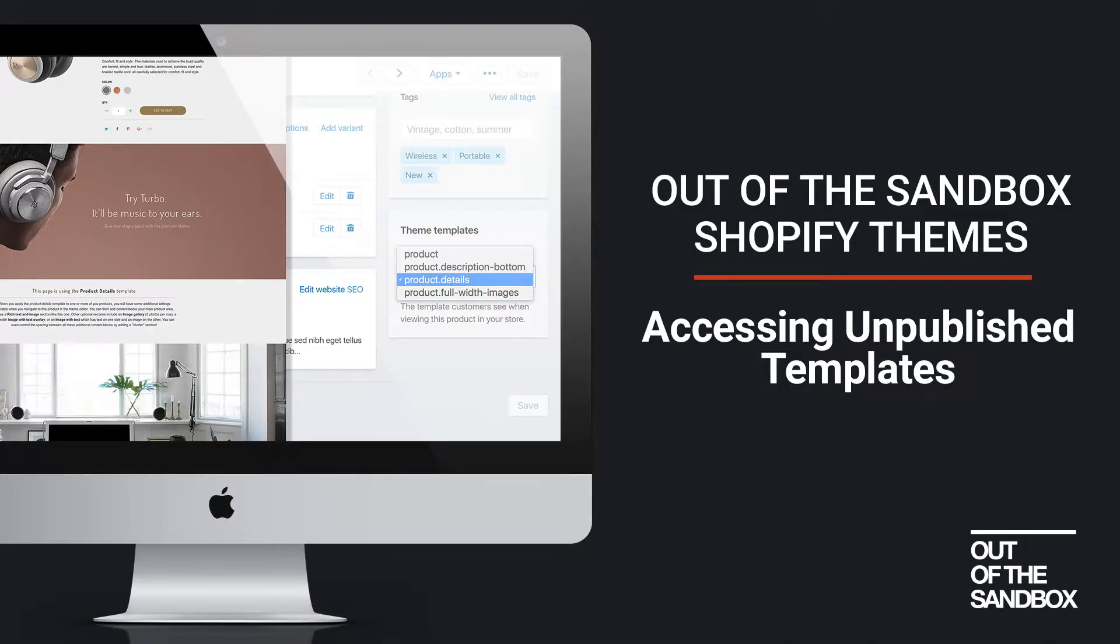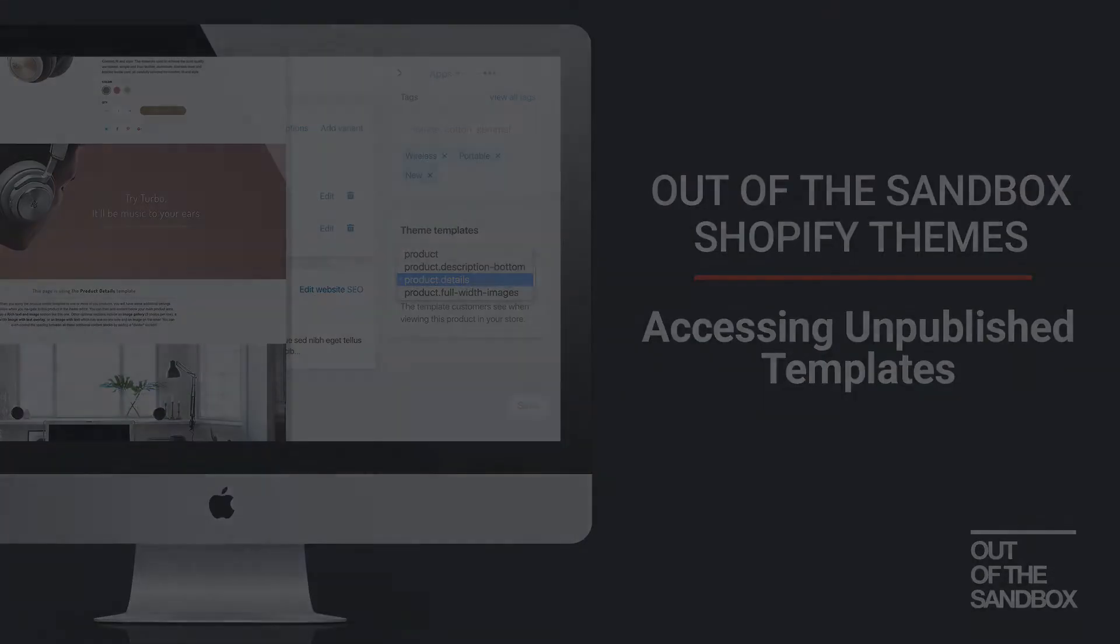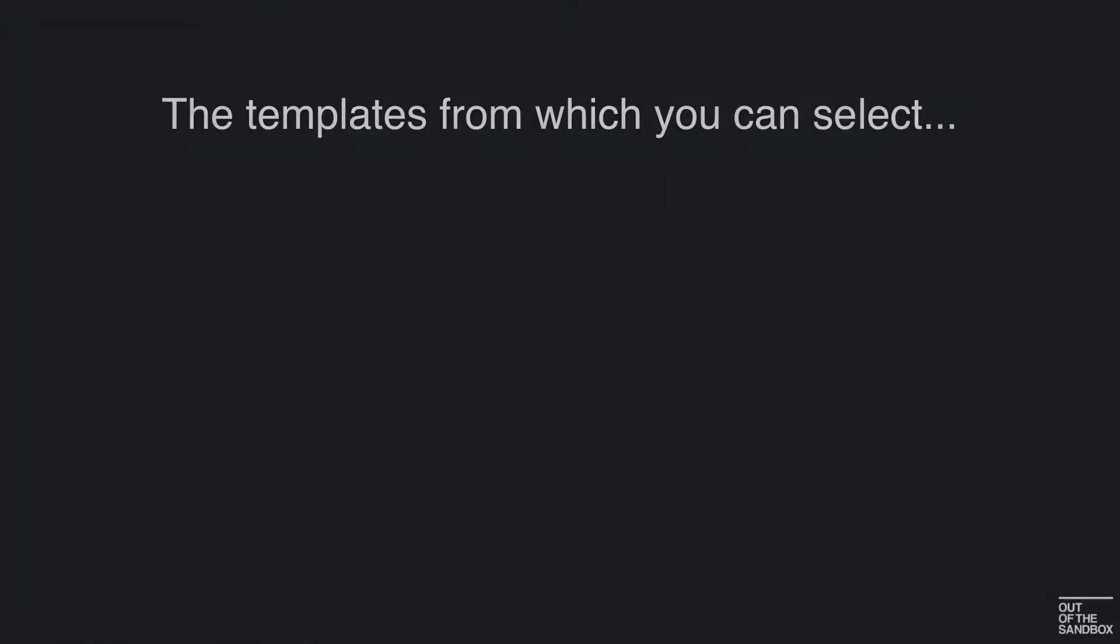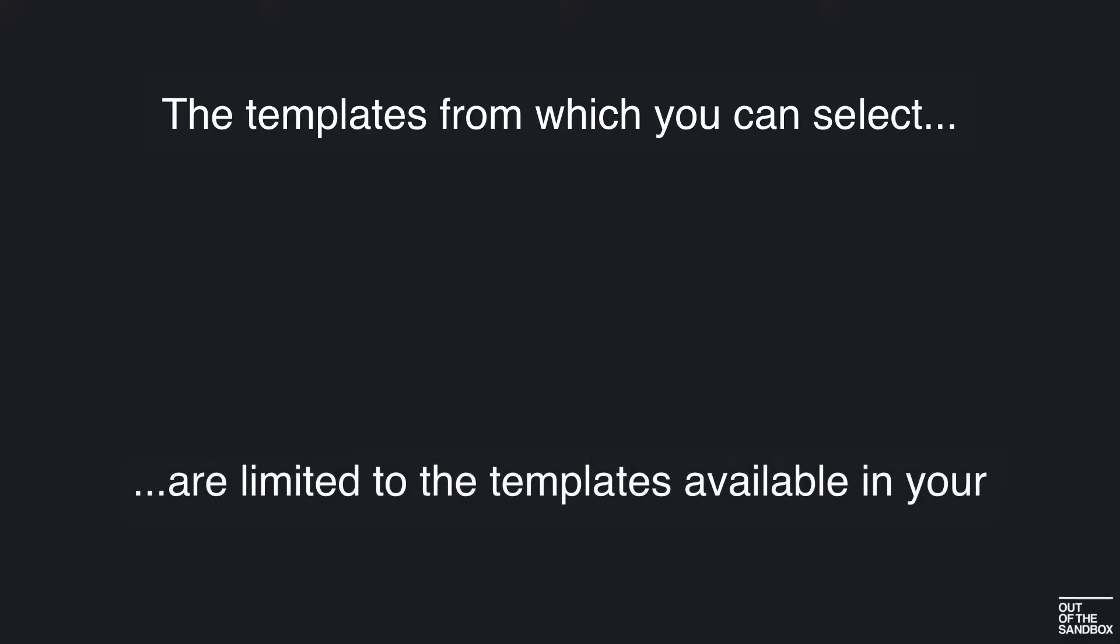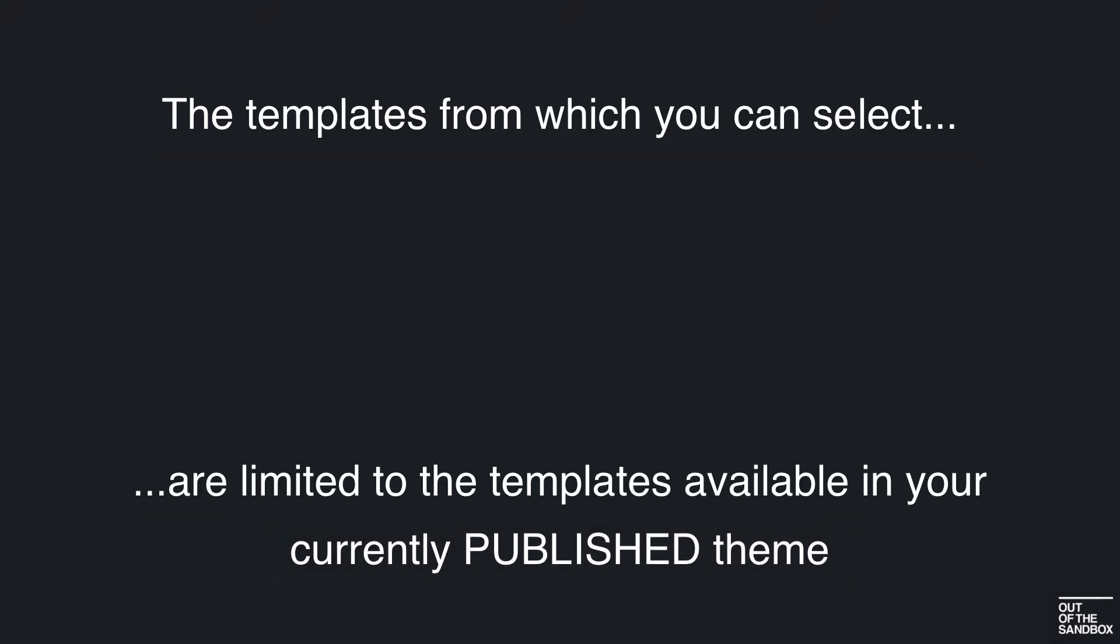Hello and welcome to the Out of the Sandbox video guide to accessing unpublished templates. Today we're going to take a look at a workaround for a common issue that a lot of Shopify users have that comes from this fact about Shopify: